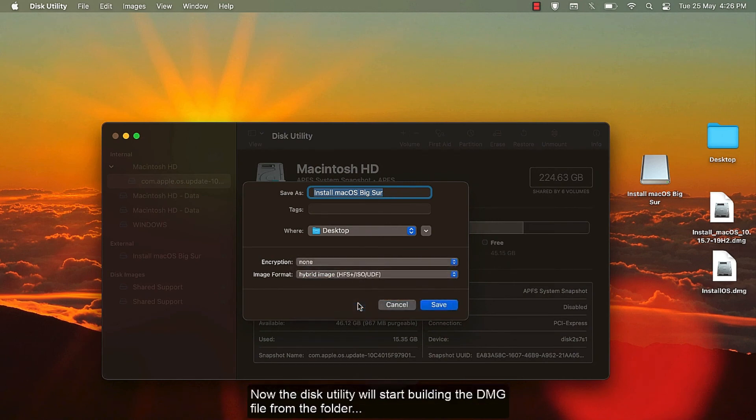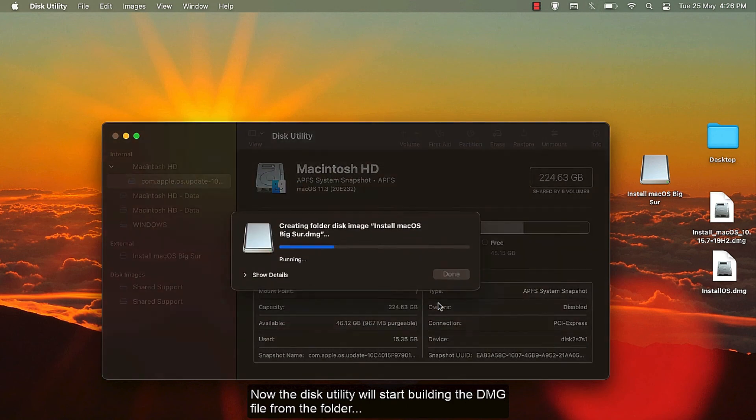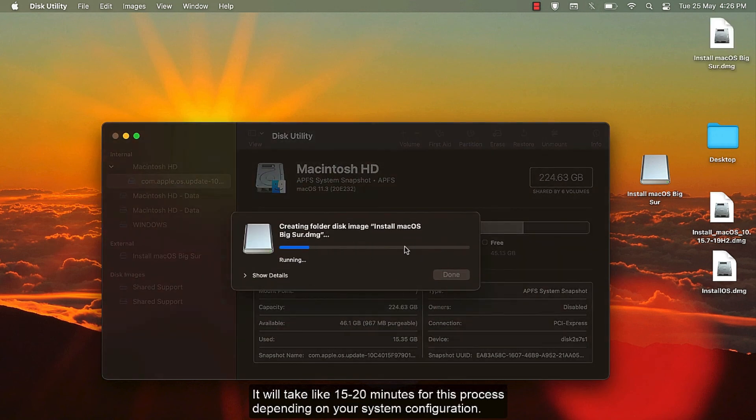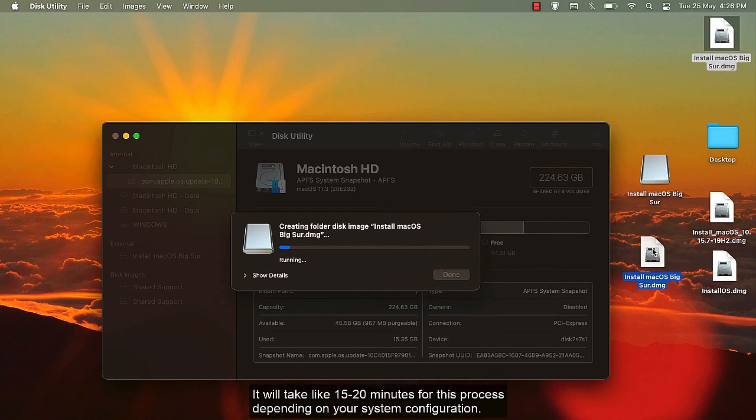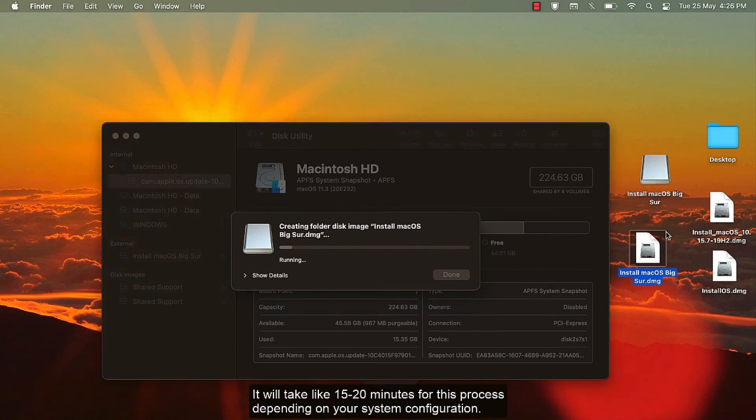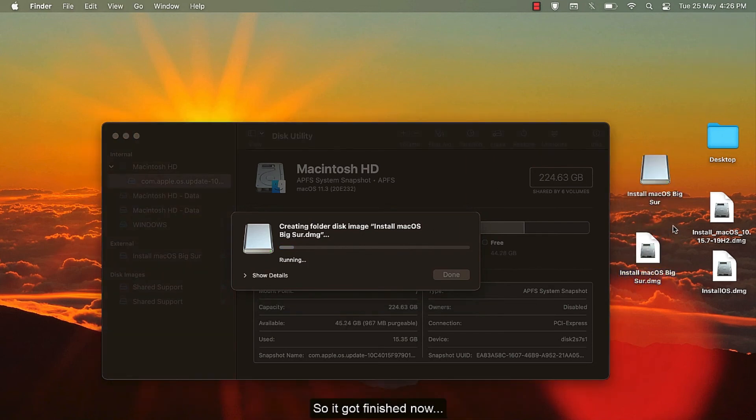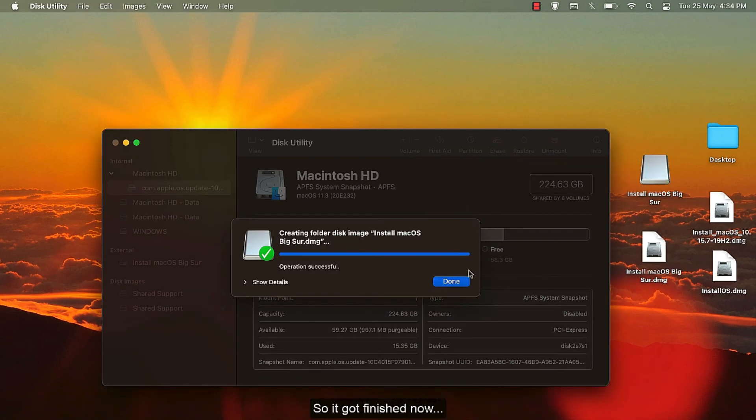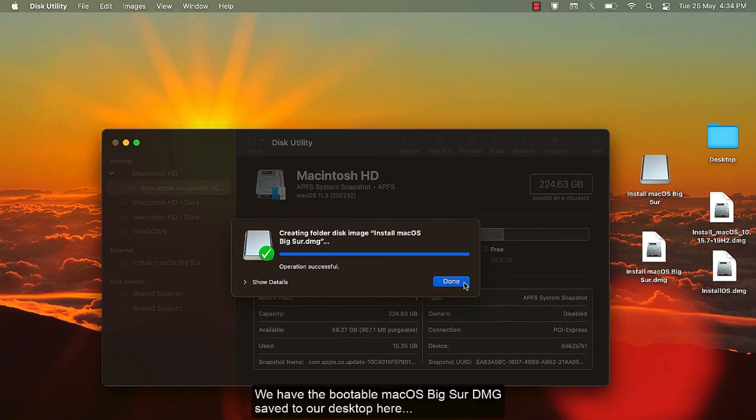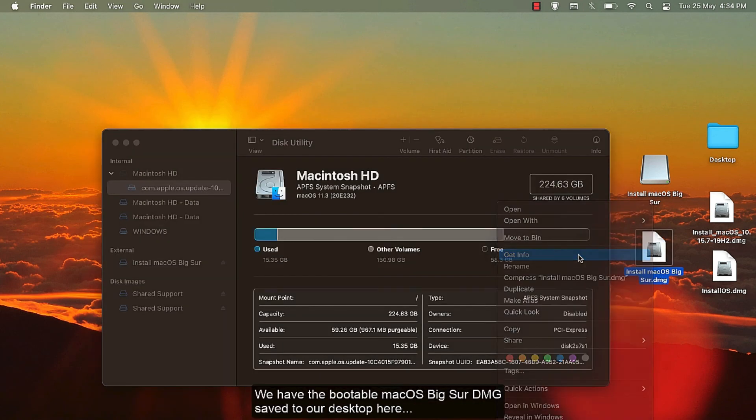Now the Disk Utility will start building the DMG file from the folder. It will take like 15 to 20 minutes for this process depending upon your system configuration. So it got finished now. We have the portable macOS Big Sur DMG saved to our desktop here.